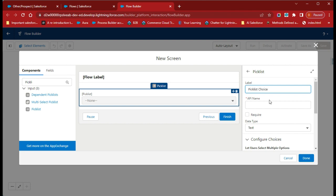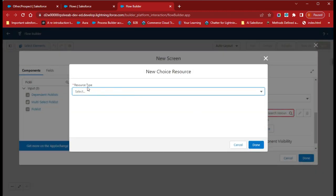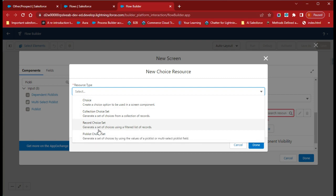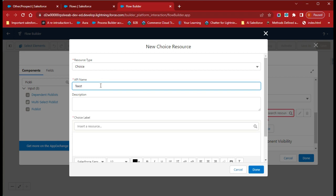For the choice variable, we don't have any choice variable right now, so we need to create one. Click on New Choice Resource. In the resource type you will see different options: Choice, Selection Choice Set, Record Choice Set, and Picklist Choice Set. Currently I will choose Choice and give the name as 'Picklist One'.